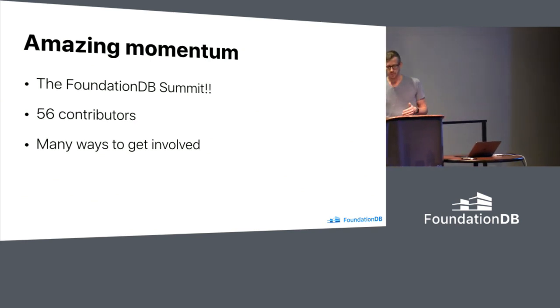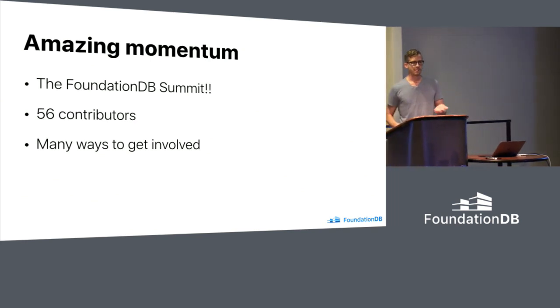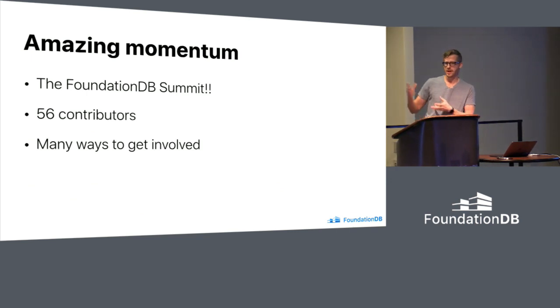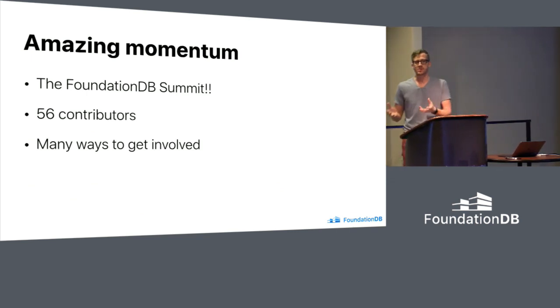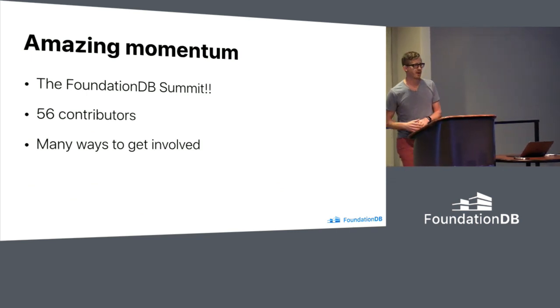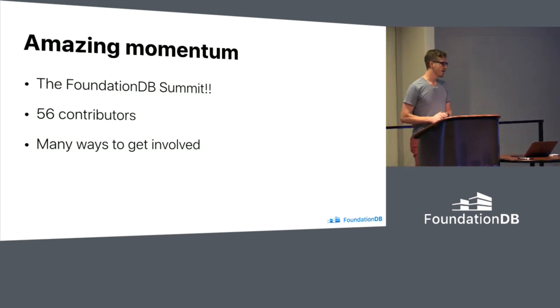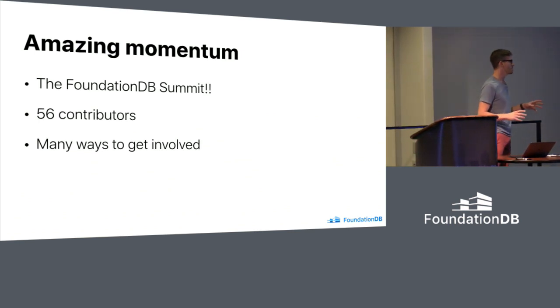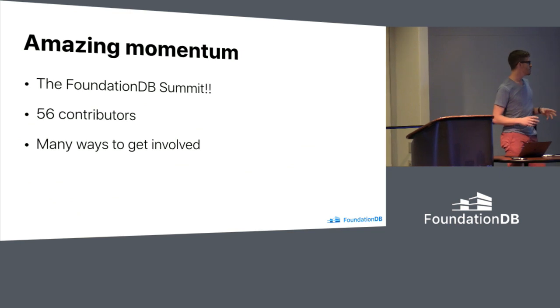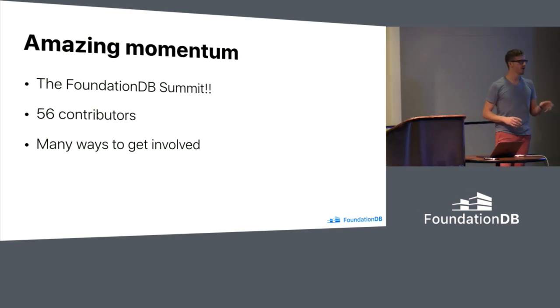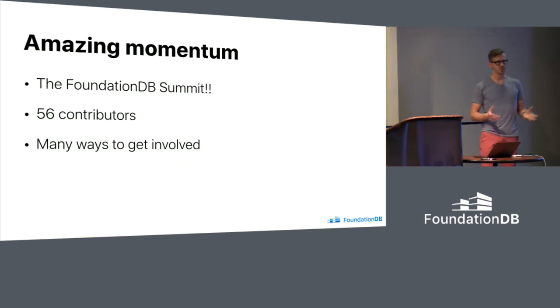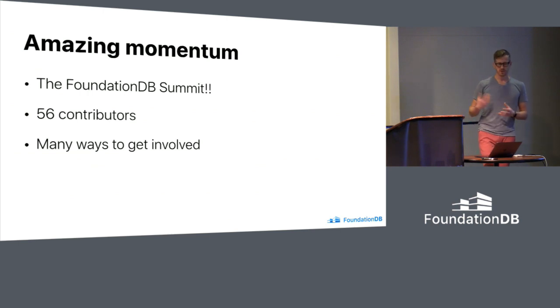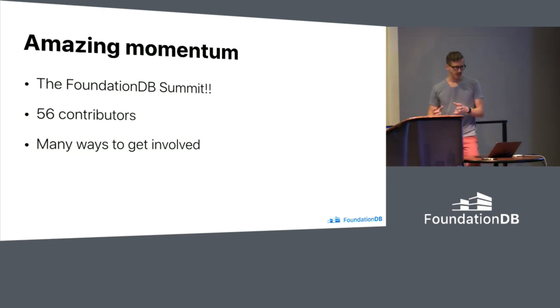There's a lot of momentum eight months in. As I checked the other day, 56 separate contributors to the key value store. Some of those obviously are from the major production shops of FoundationDB. But there's a lot of new people in the project. A lot of folks who are just getting into the project and maybe even doing this on their own. So a lot of involvement.